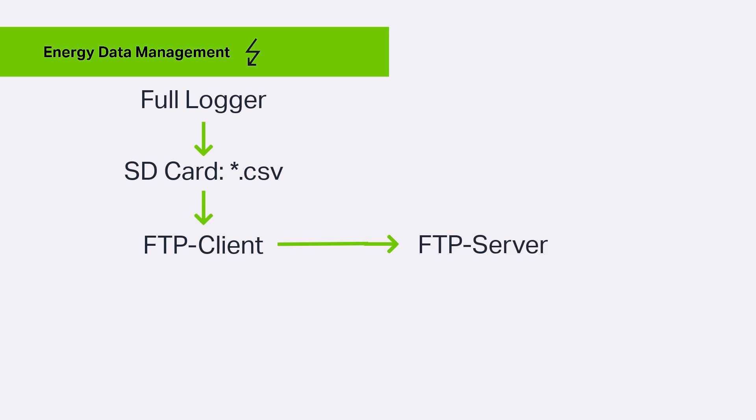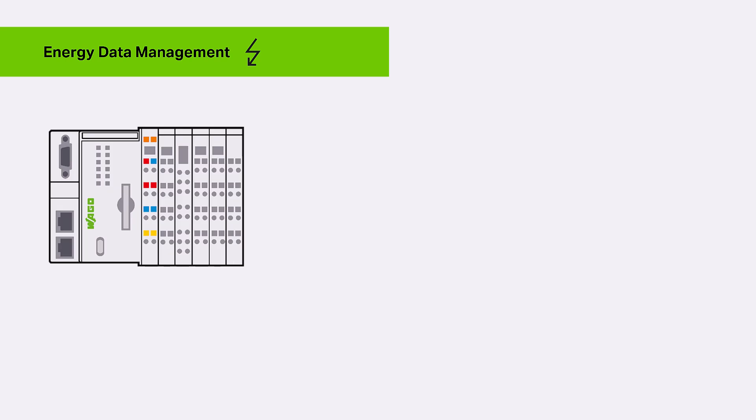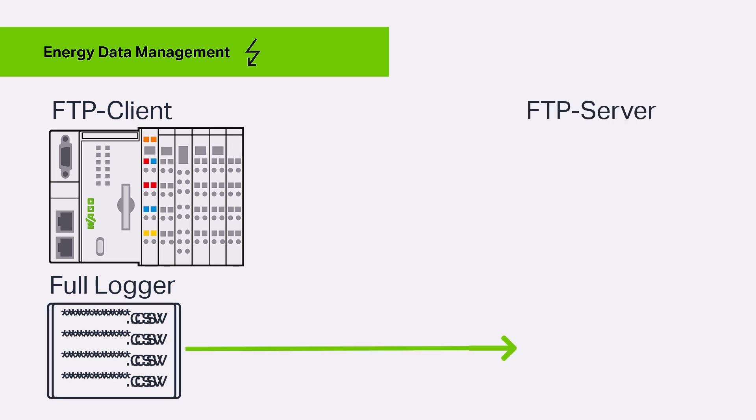To demonstrate this, we have the following structure. We will use the same PFC with the WAGO Energy Data Management settings, logger, and log files from the basic tutorial. This PFC 200 will then send the log files of the full logger to an FTP server as an FTP client in WAGO Energy Data Management according to a defined schedule.